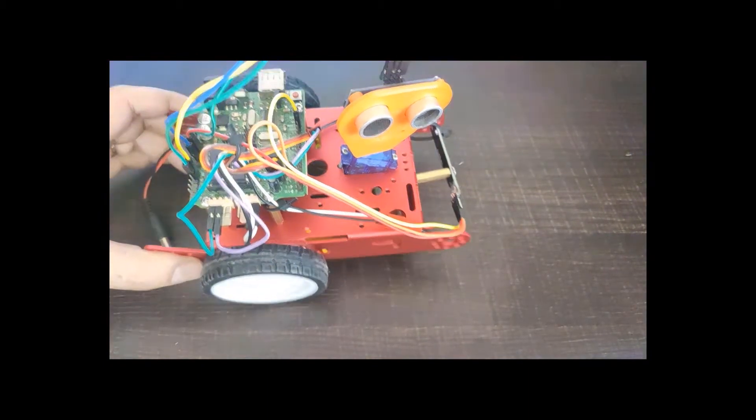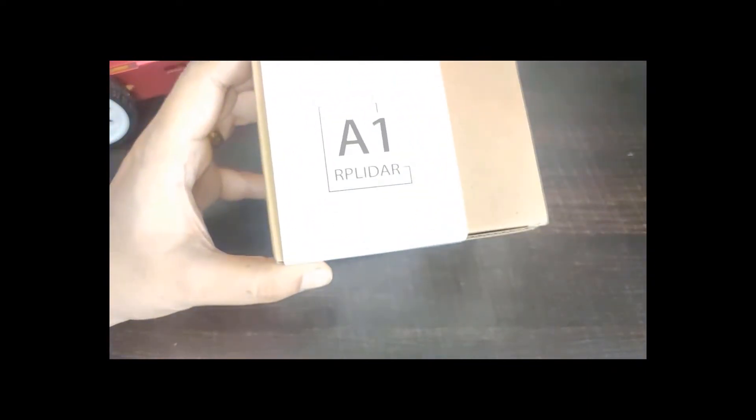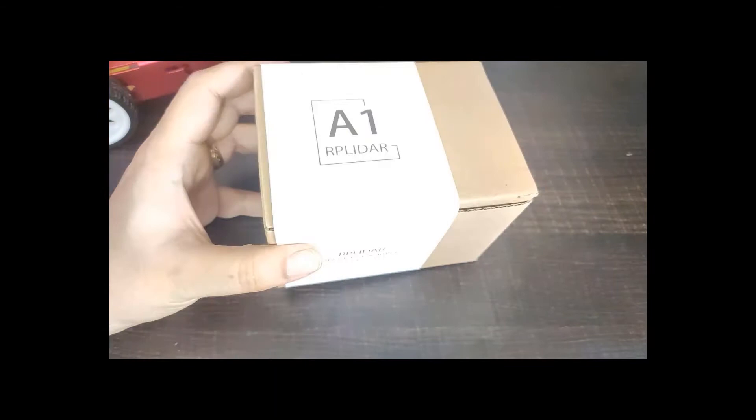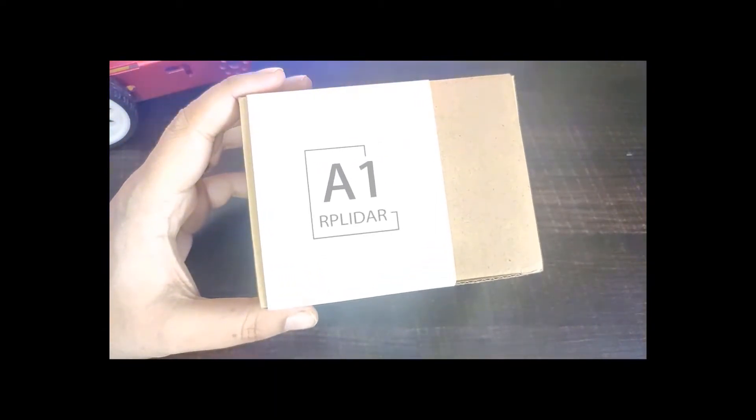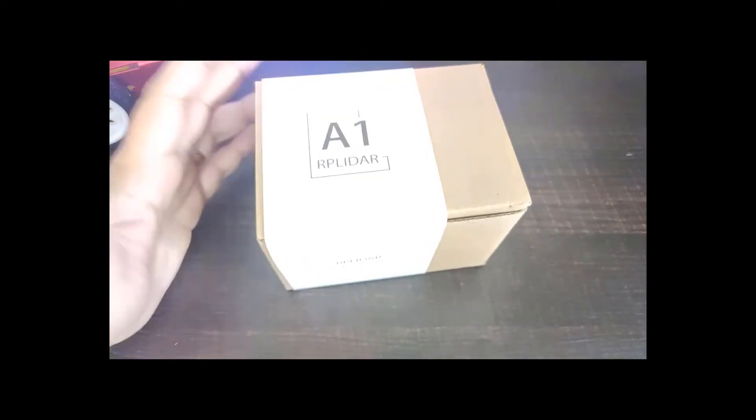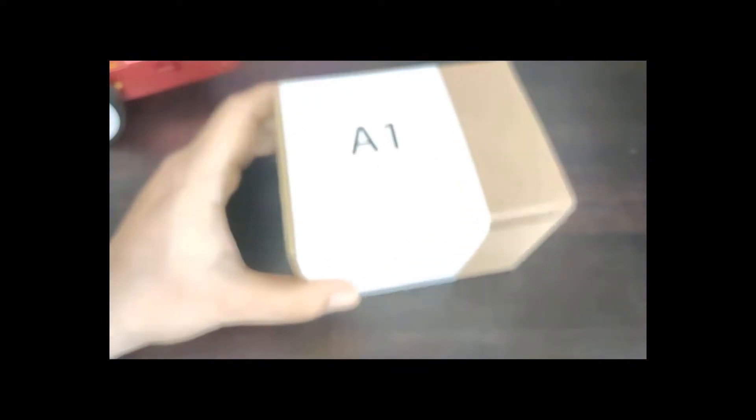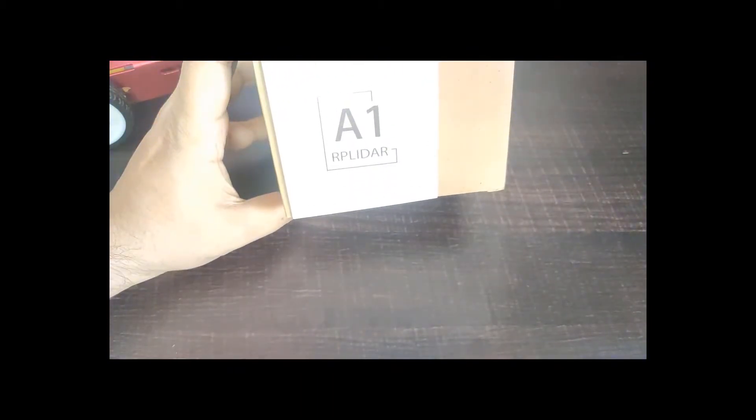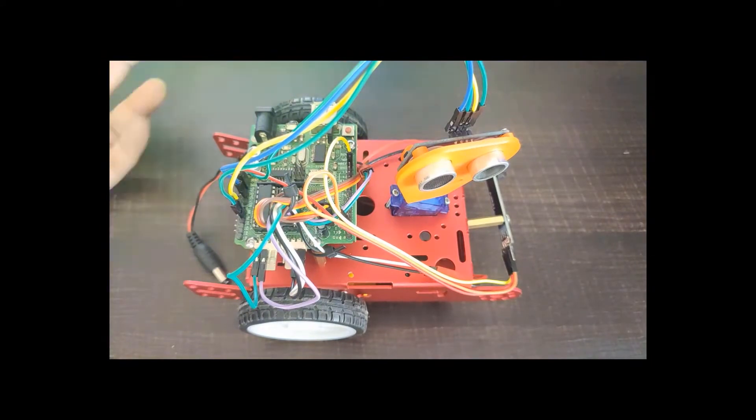In such a scenario you can use things like the lidar, which is 360 degrees and works on lasers. These are all laser guided. But we will not be talking about the lidar. We'll stick to the ultrasonic sensor because we're trying to make an easy robot.